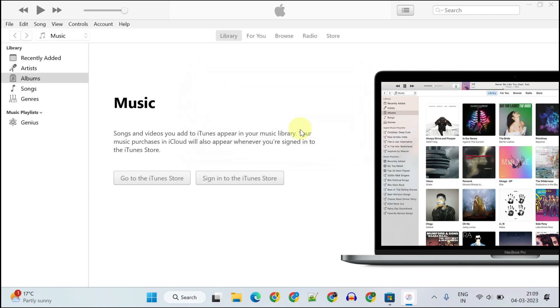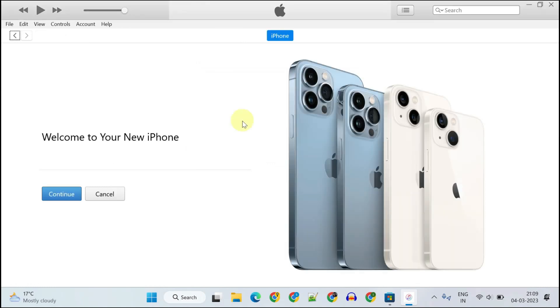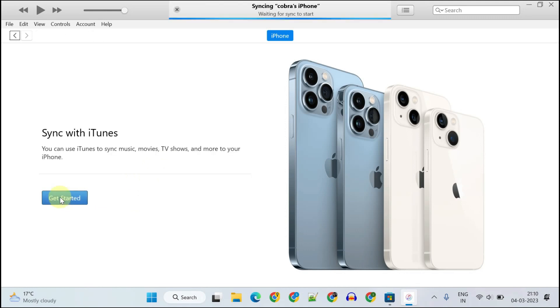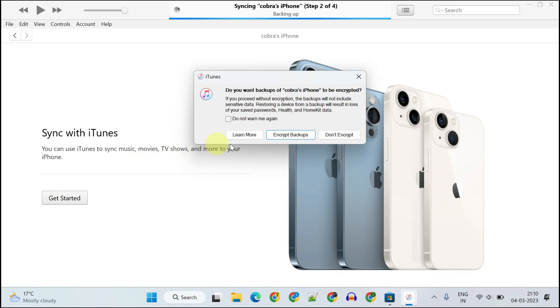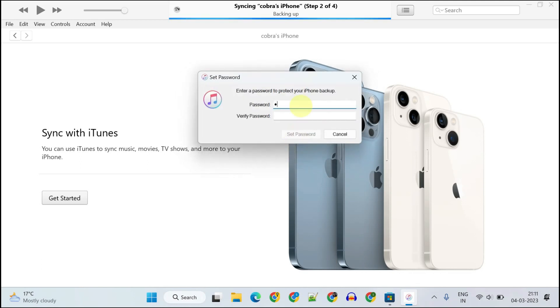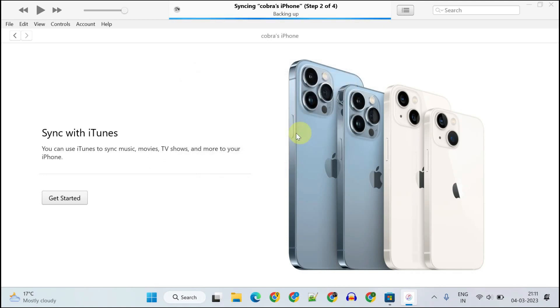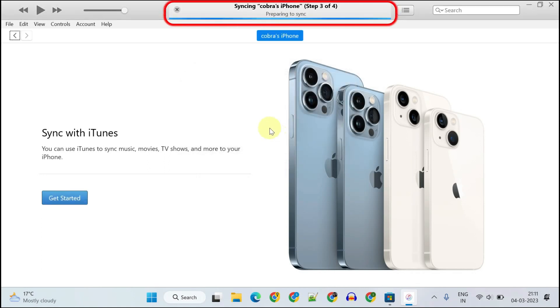If you're connecting for the first time, you might get this welcome screen. Choose continue. Please select Get Started. If you want to encrypt your iPhone contents on this PC, please select the encrypt backups option and create a new password. Make sure to remember this password as it's required to access your backups later. This is just the iTunes media backup. Don't confuse this with the actual iPhone backup. We'll be doing a complete iPhone backup shortly.